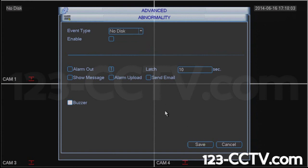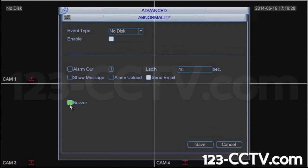Some people may want to still be notified by email, so they may have Send Email checked here. But if you're looking to completely disable this option, you would disable it here by making sure this is grayed out or transparent. Or if you want to leave this enabled and just have the buzzer turned off but still send a quiet email, you can do it this way. Press Save.